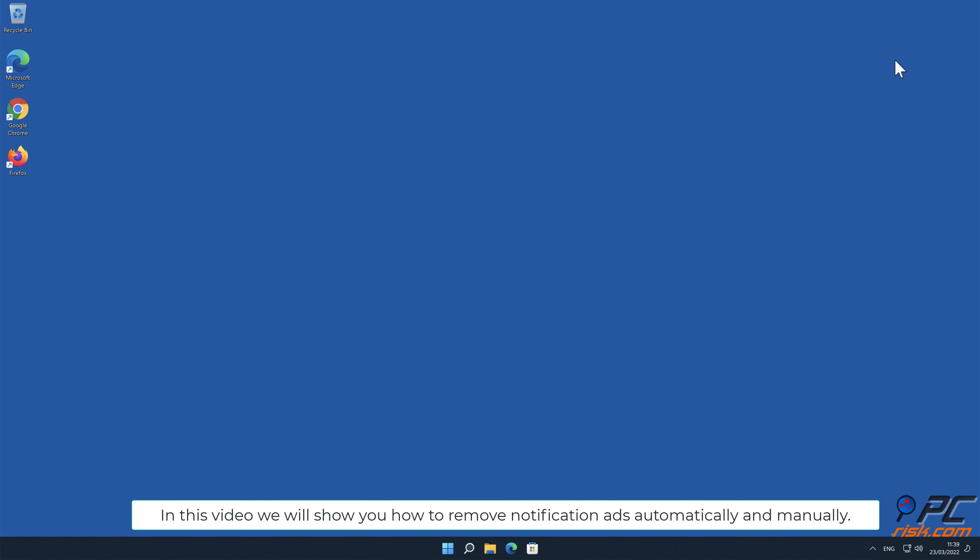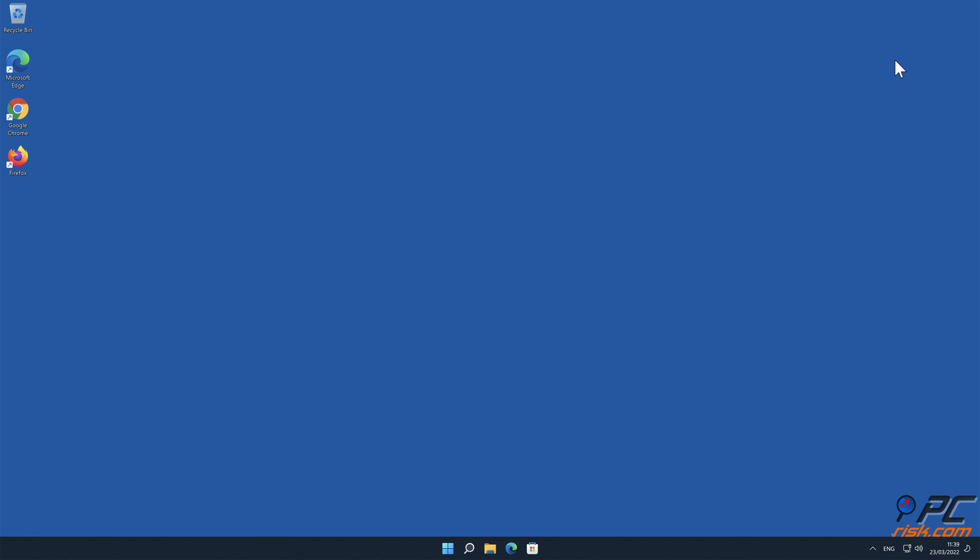In this video we will show you how to remove notification ads automatically and manually.